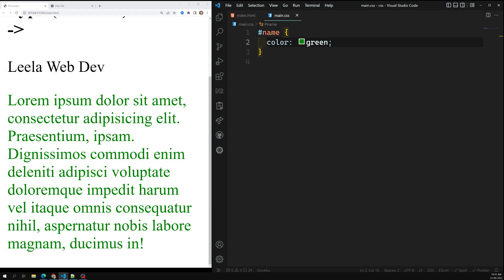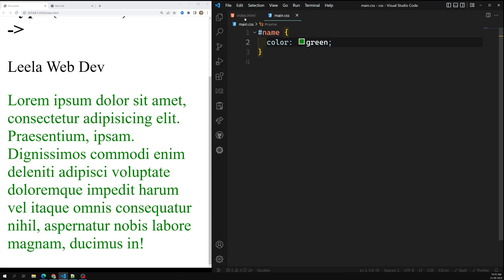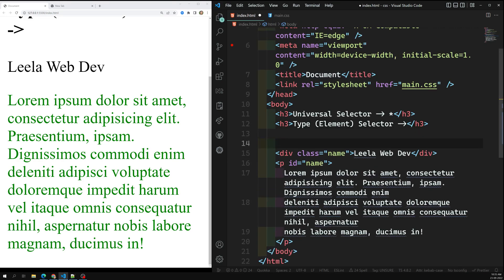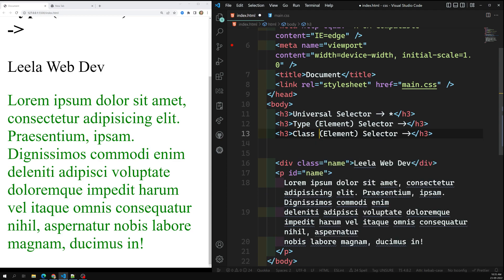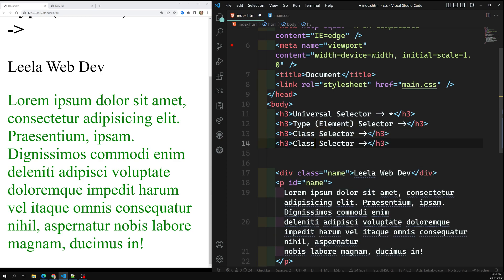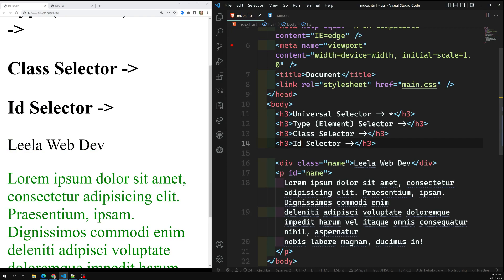Similarly to the class selector's dot, we use a hash character to instruct CSS to look for an element matching the ID that follows. So the next selector we will learn is the attribute selector. We have now learned the type selector, class selector, and ID selector — these are simple selectors. The attribute selector is also an important one.